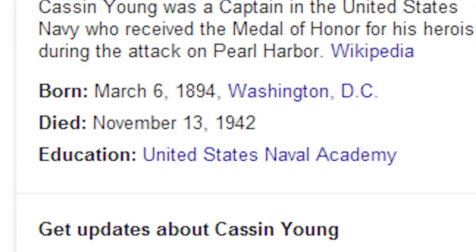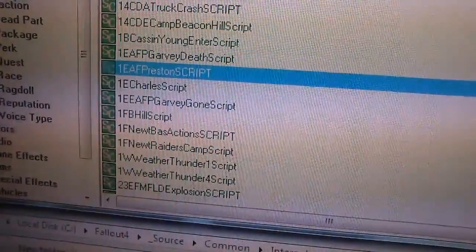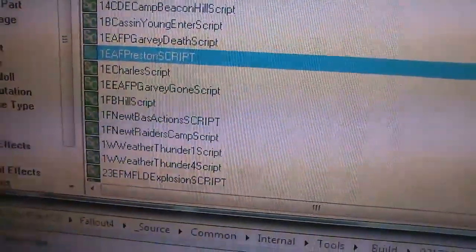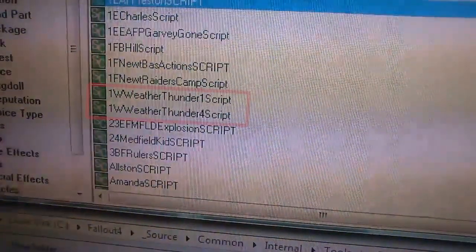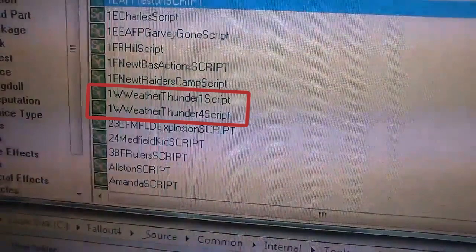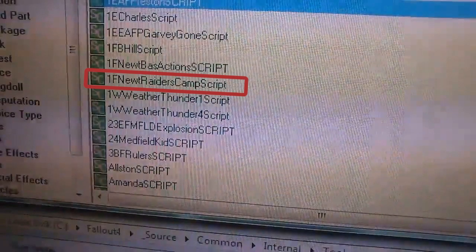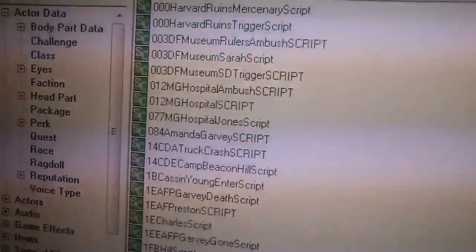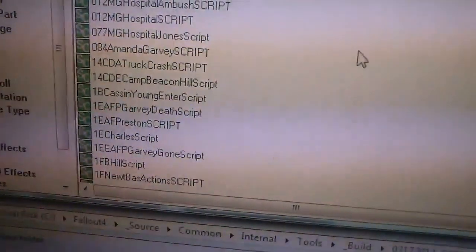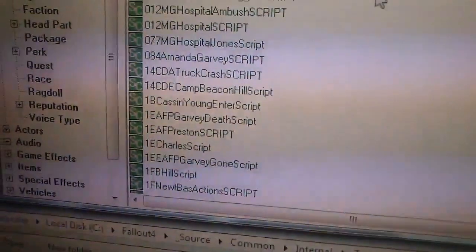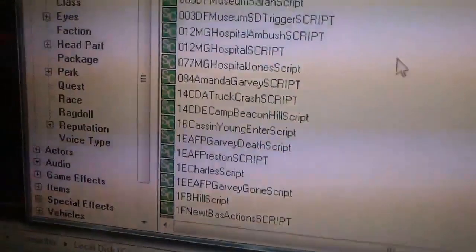The rest of the list doesn't say much about the game. The file labeled Weather Thunder is likely hinting at some kind of dynamic weather system, and the file named Raiders Camp is likely hinting at the return of Raiders. If you happen to spot anything that hints at possible Fallout 4 features that I haven't noticed, be sure to let us know in the comments below.